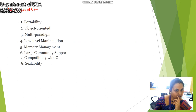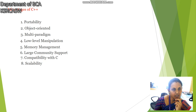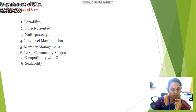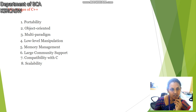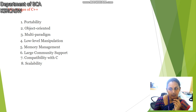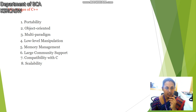Next, the advantages of C++: portability, object oriented — object oriented means it can be derived from any other language, for example C language — multi-paradigm, low level manipulations, memory management, large community support, and compatibility with C and scalability.